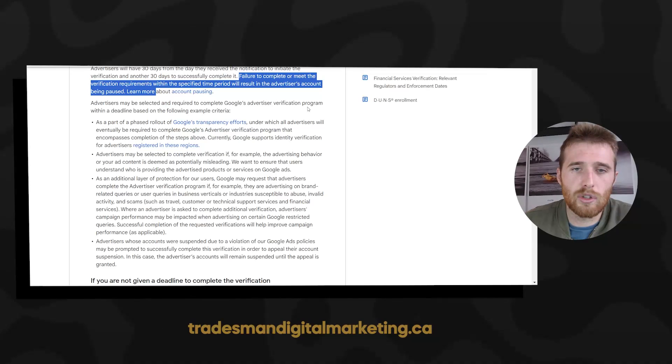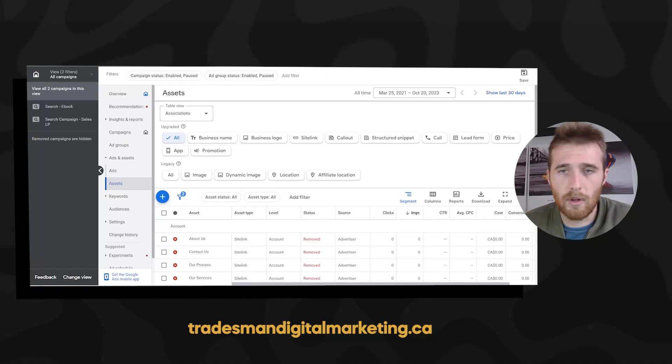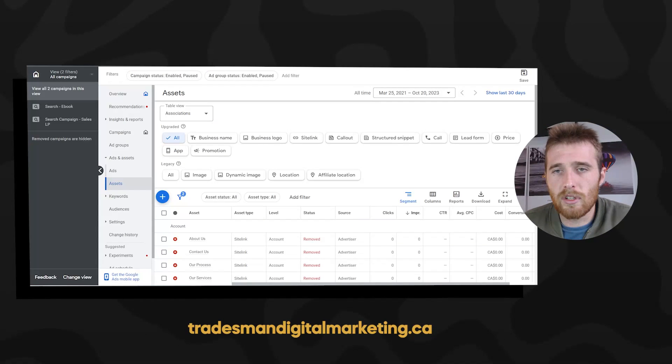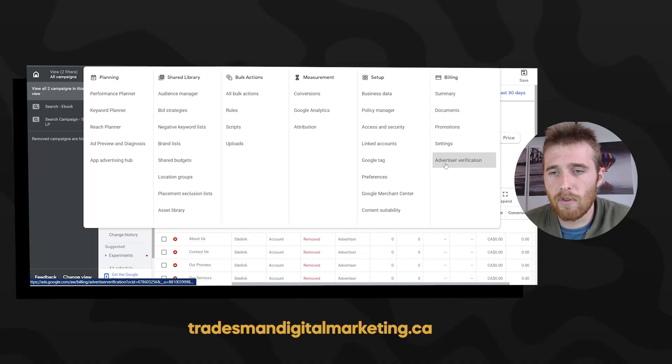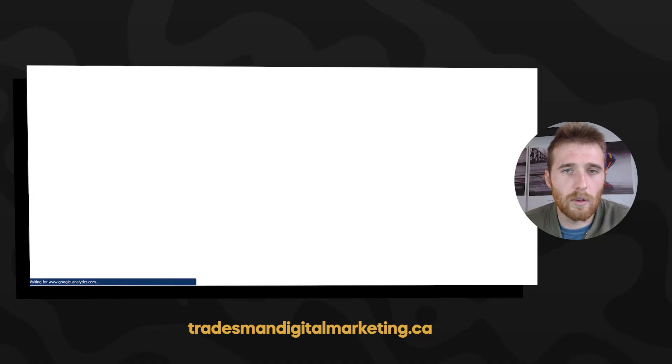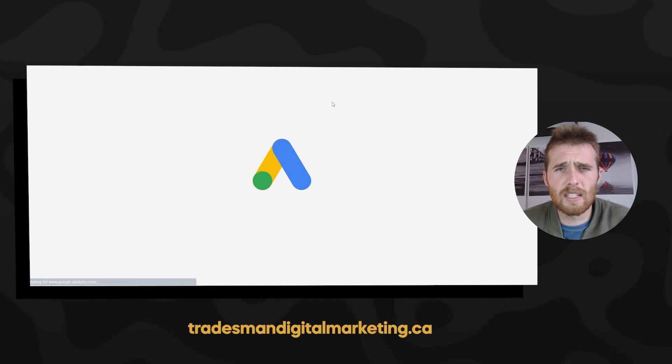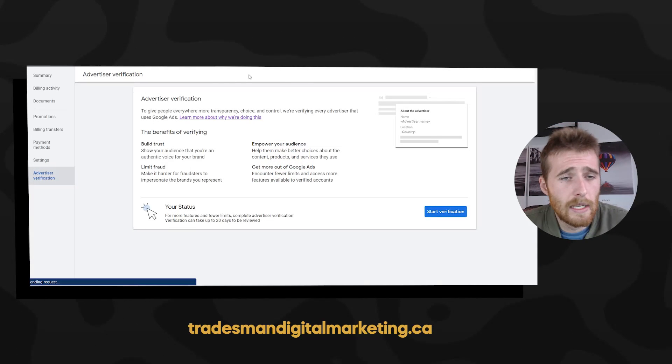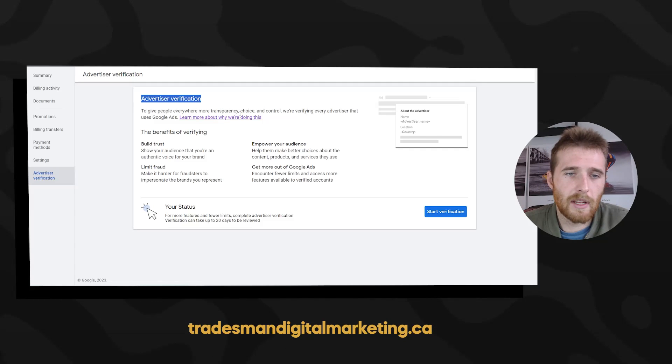So what do we actually have to do to avoid this? It's pretty simple. All we have to do is come up here to tools and settings, hit advertiser verification. I'm going to open this up on a new link here.